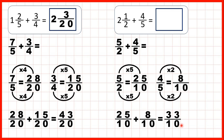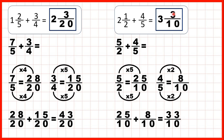But we can turn that back into a mixed number by dividing. 33 divided by 10 is 3 remainder 3, and the denominator stays the same. So that's 3 and 3 tenths. And we can check that, because 3 times 10 is 30, plus 3 is 33.